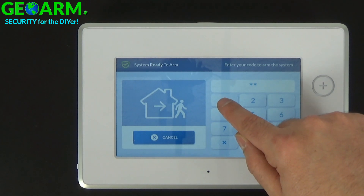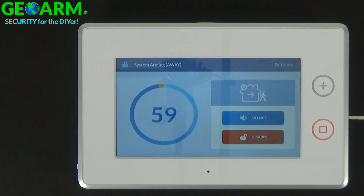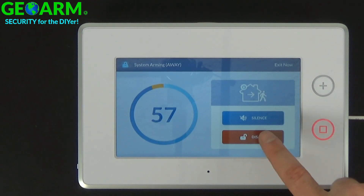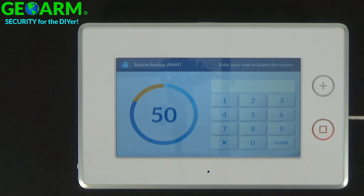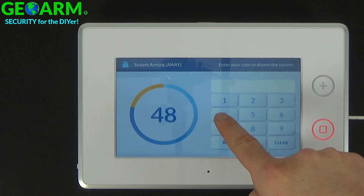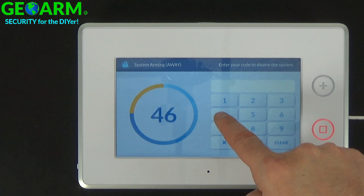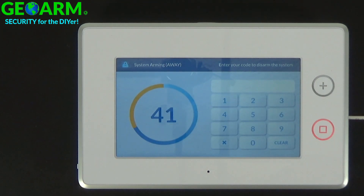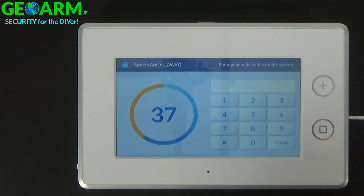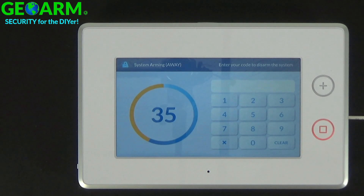I'll use 1, 1, 1, 1 — arming away, exit now. Then I select disarm. If I try to use the installer code to disarm the system, but I haven't used it to arm the system, it won't work. I'll try the new installer code 4, 3, 2, 1 — it's an invalid code. You're not going to be able to disarm with the installer code because it was not used to arm the system.